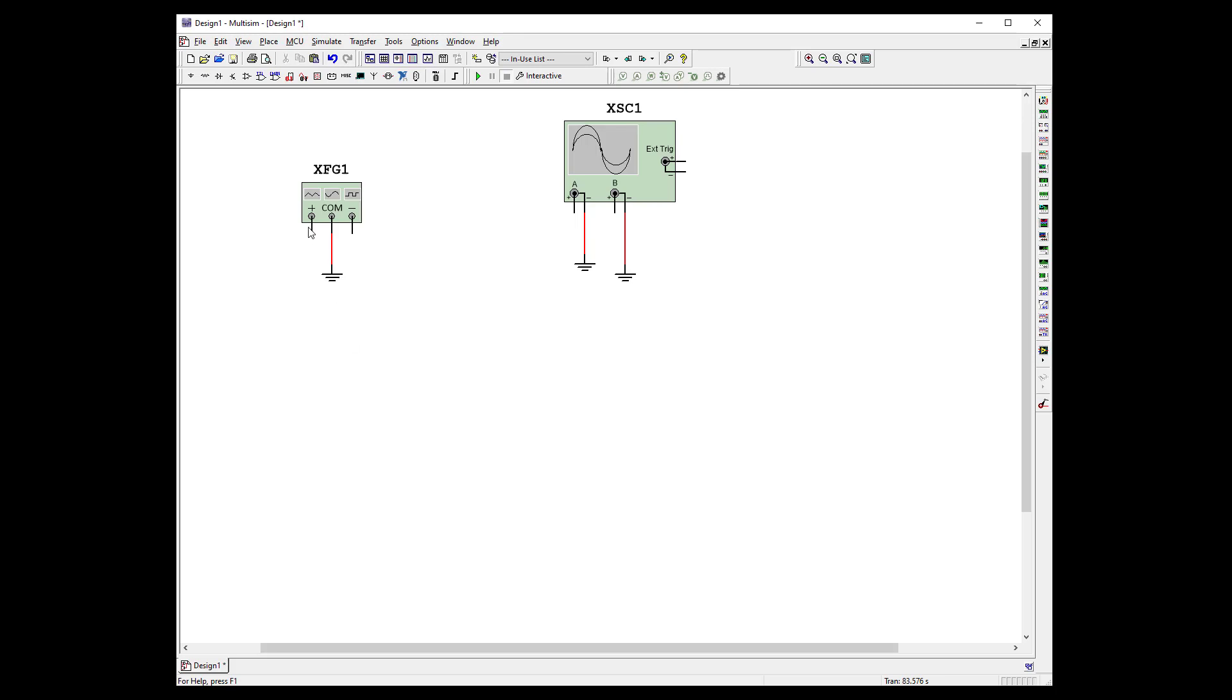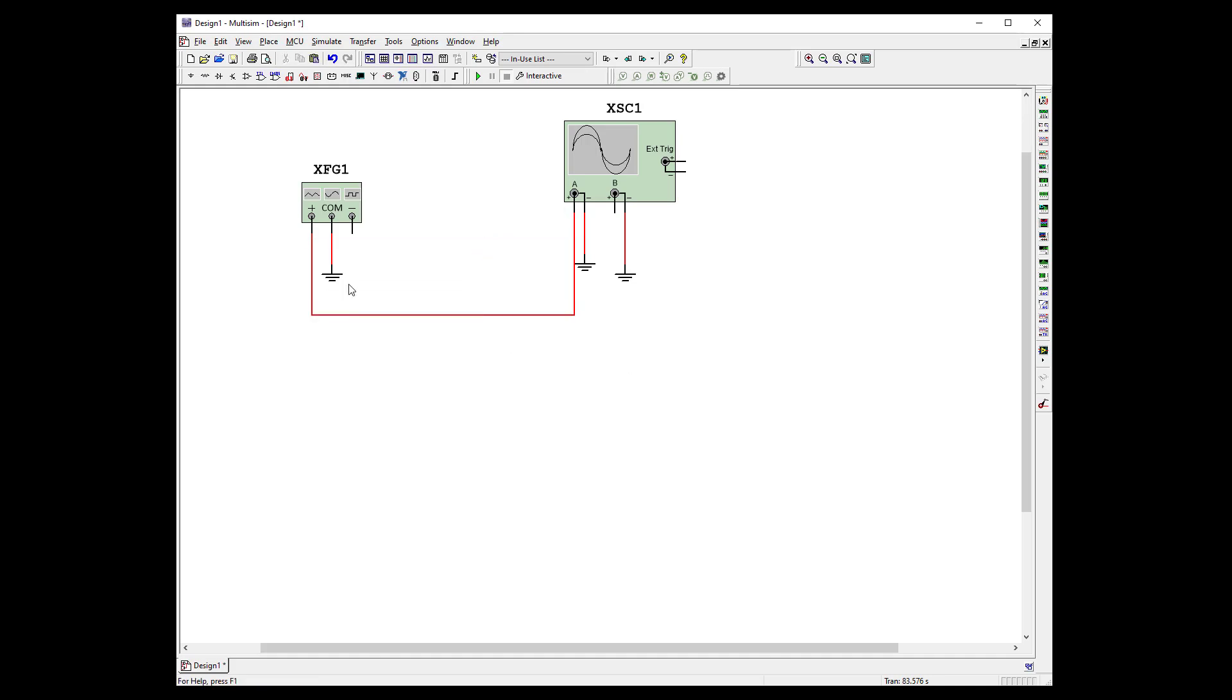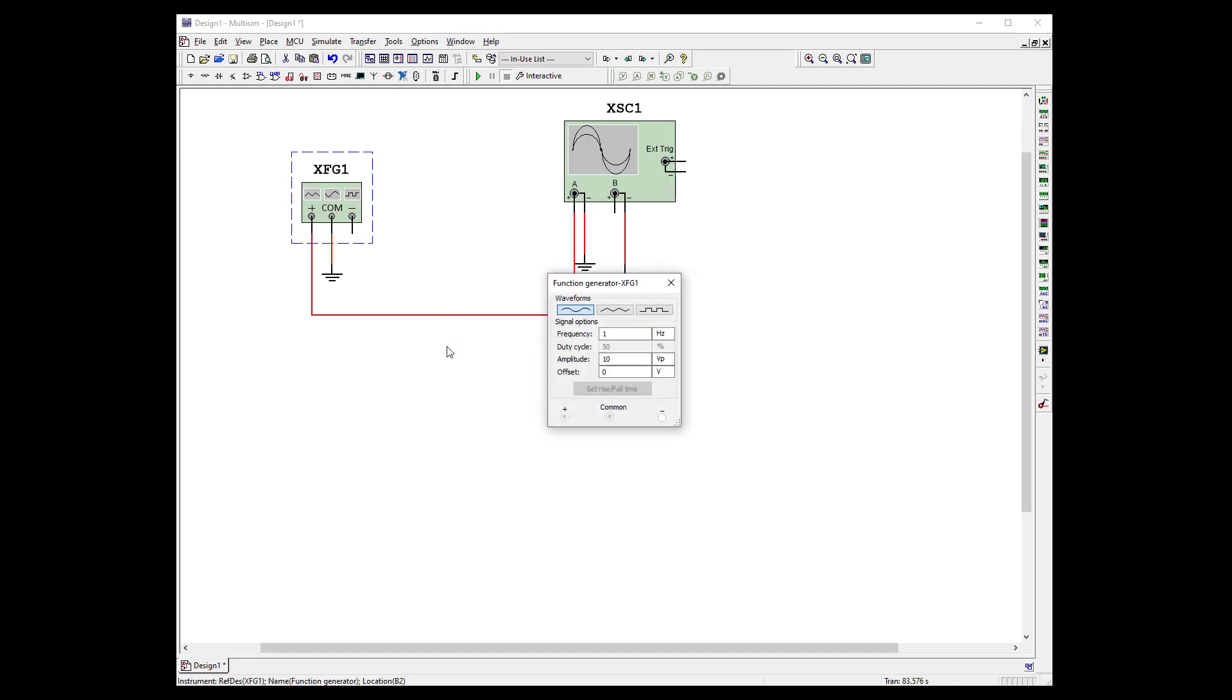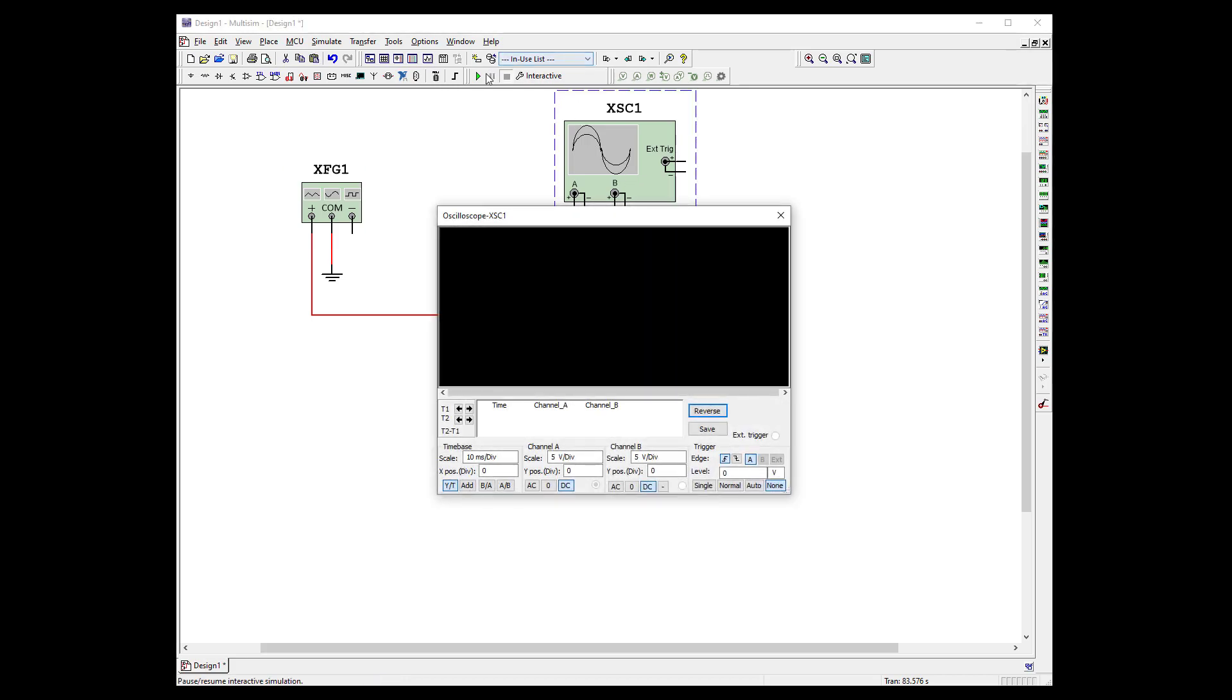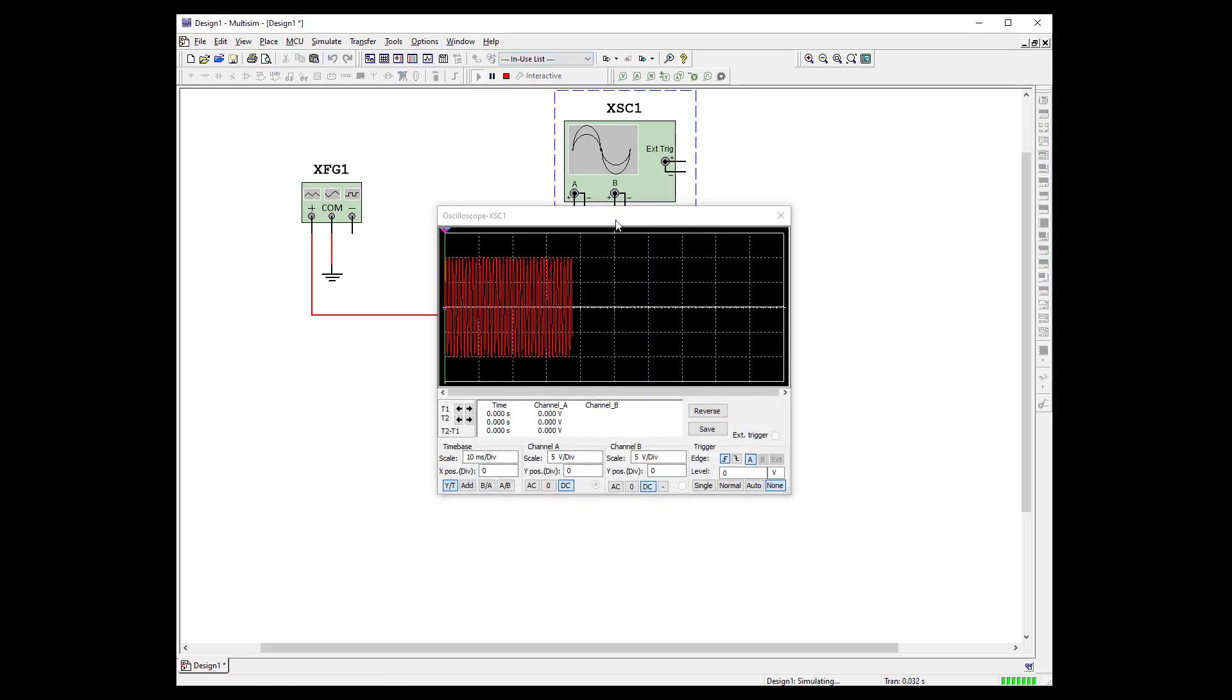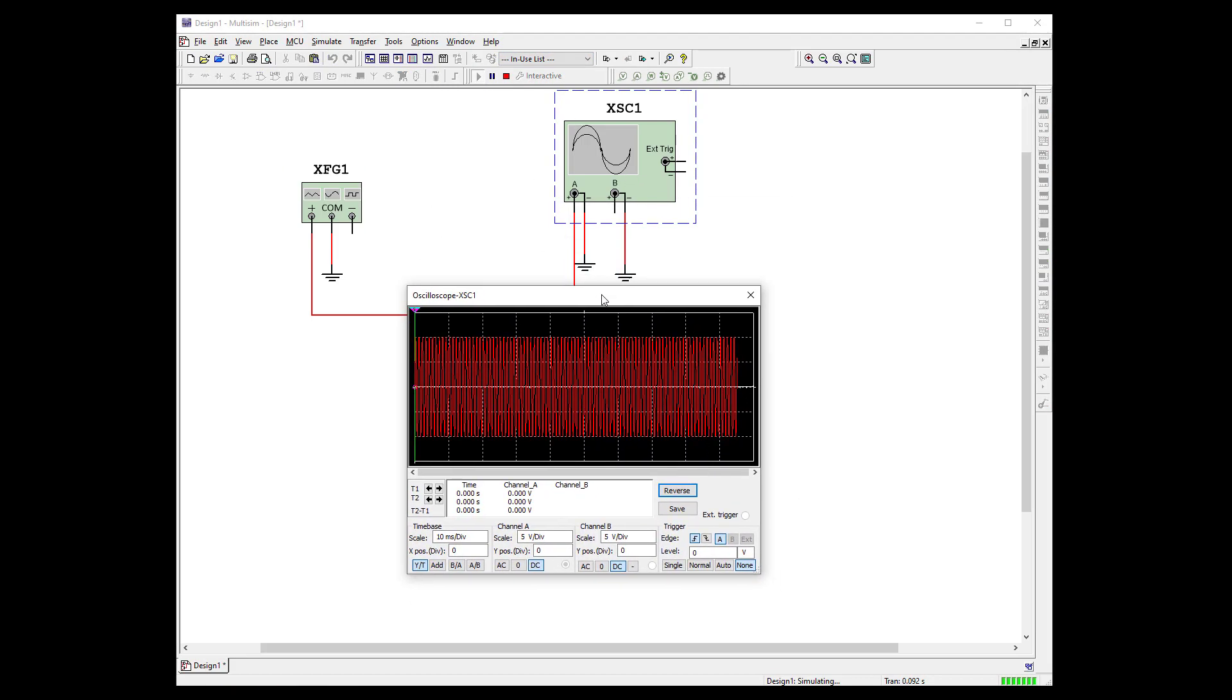So let's just go ahead and use our first channel here. Open this up. So let's use a sine wave. Let's use one kilohertz. 50% duty cycle, 10 volts peak. So we're going to have a 20 volt peak to peak. Good. Let's go ahead and start her up.